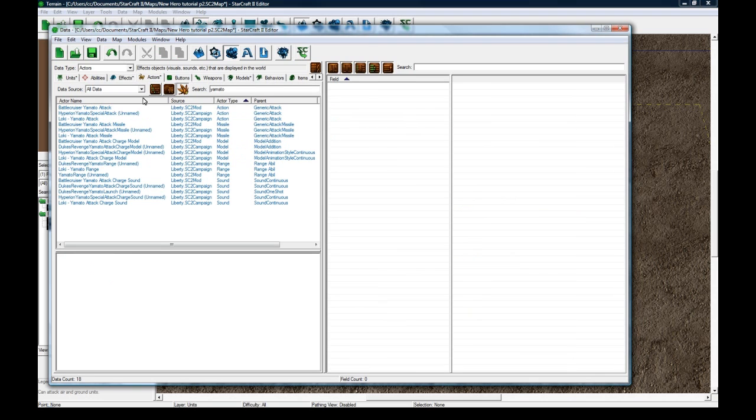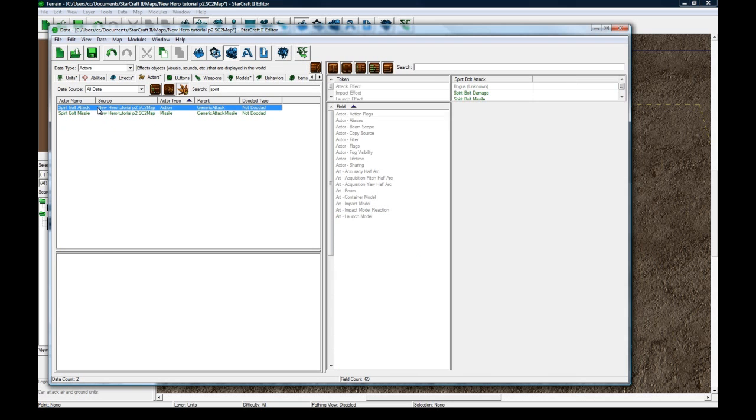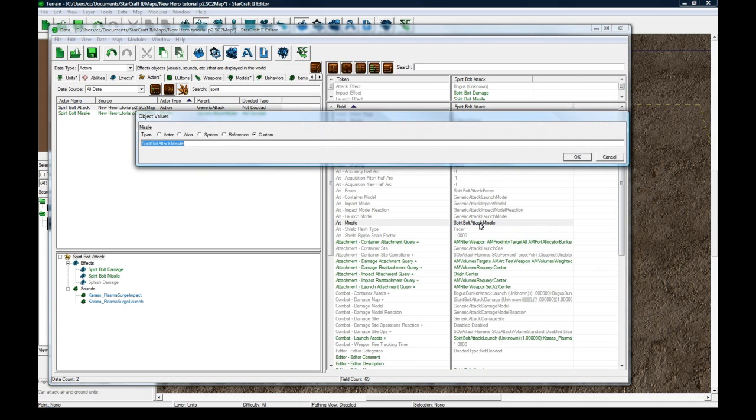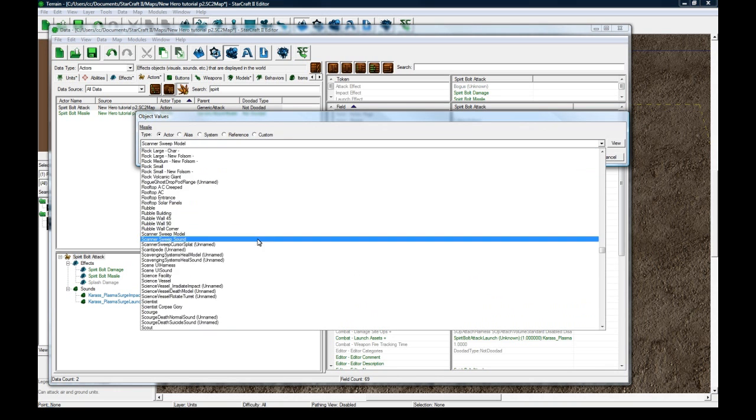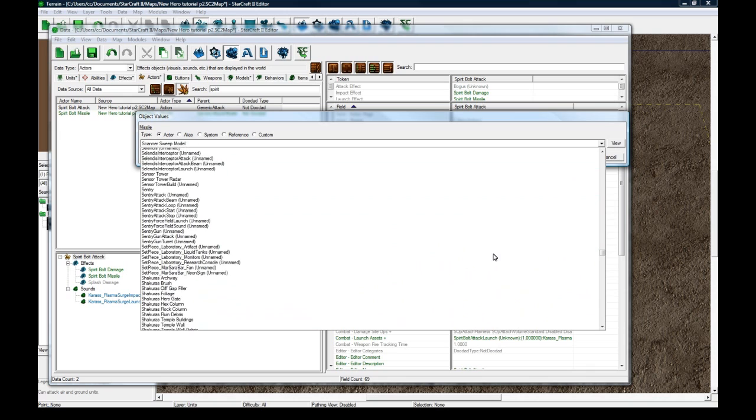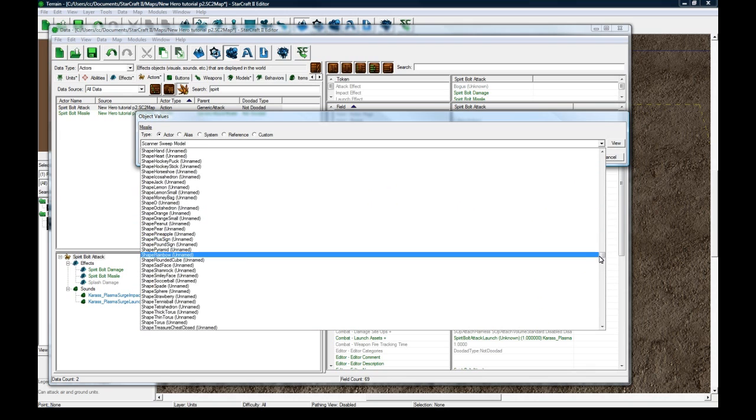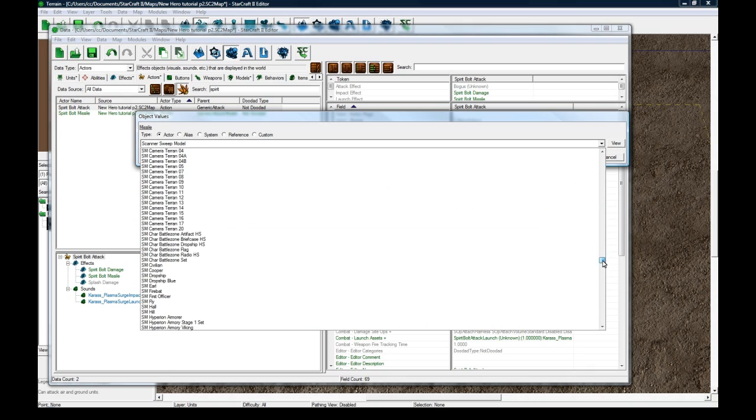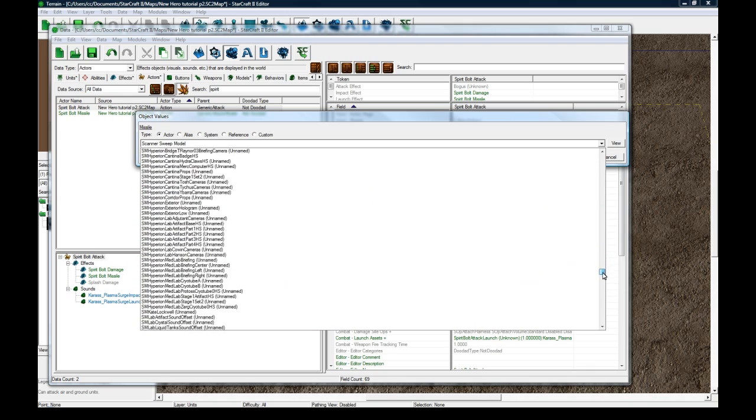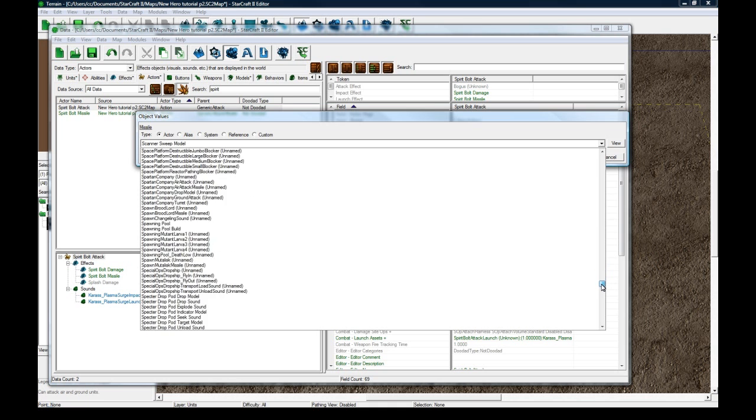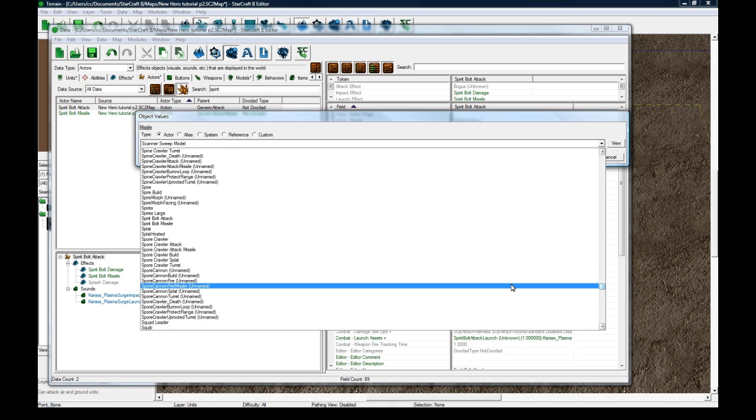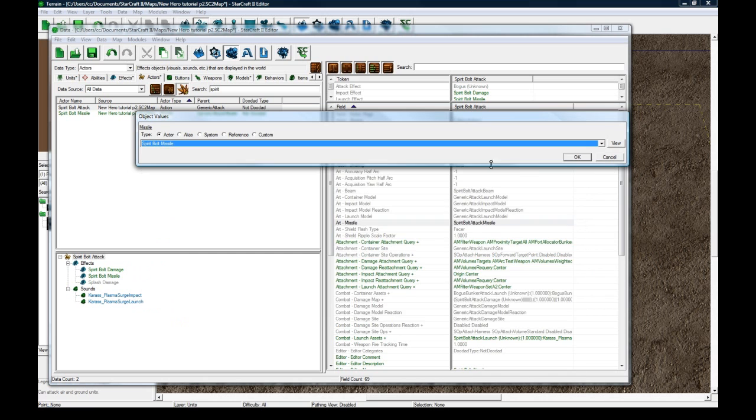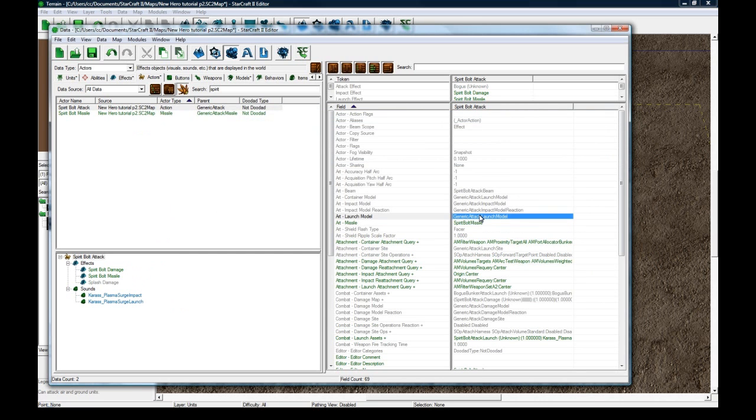Back in Actors here. Search to Spirit. And let's go to Spirit Bolt Attack. And Spirit Bolt Art Missile. Change it to Actor. And then click S. Spirit. Well, a lot of shapes. Spirit Bolt, where is it? Spirit Bolt Attack. Spirit Bolt Missile. There we go.